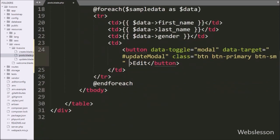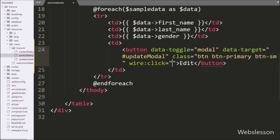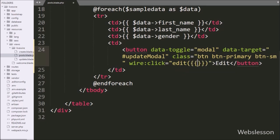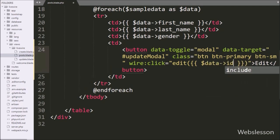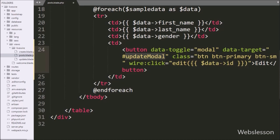After this, in the button tag we write wire::click event equal to the edit function, and as the parameter we write a Laravel expression with $data->id variable. So when we click on this button, it will first pop up the Bootstrap modal, and at that time the LiveWire package will call this edit function with the id parameter.